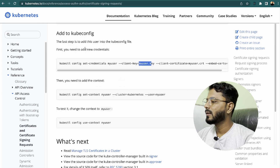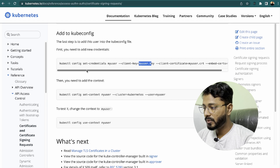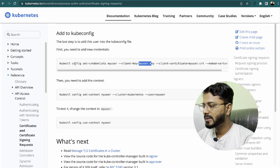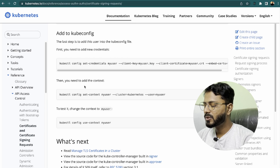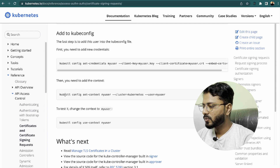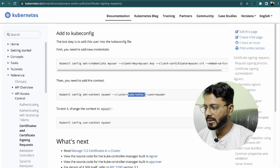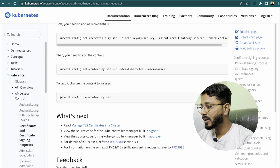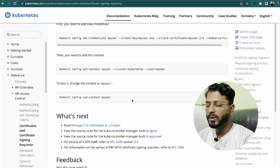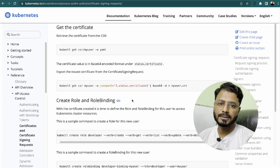The last step is to add the user into the kubeconfig file. First, add new credentials using kubectl config set-credentials for the user with the private key and certificate. Then add it to the context with kubectl config set-context specifying the cluster name and user. Finally, switch to that context using kubectl config use-context and the username.